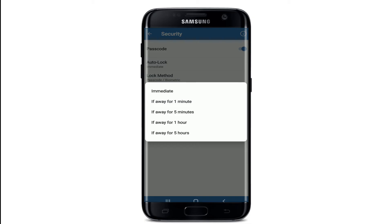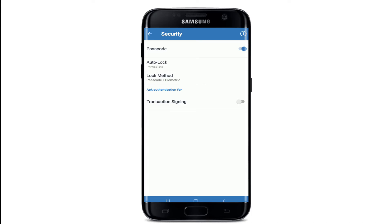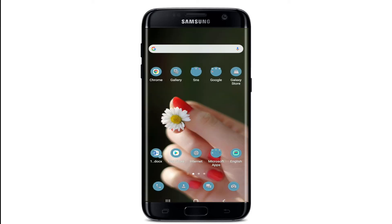Set auto-lock for your Trust Wallet by tapping on the Auto Lock button and choose one of the time intervals displayed on the screen. You can also choose to immediately auto-lock your app. After these changes have been made, you have successfully set app lock on your Trust Wallet.